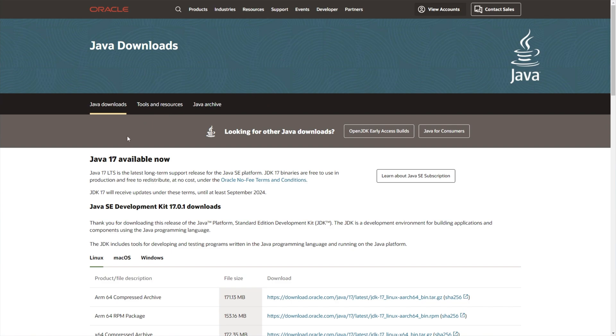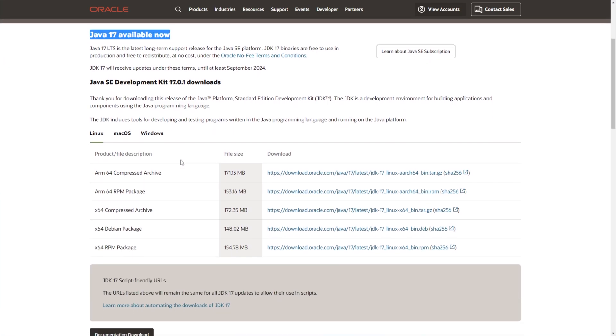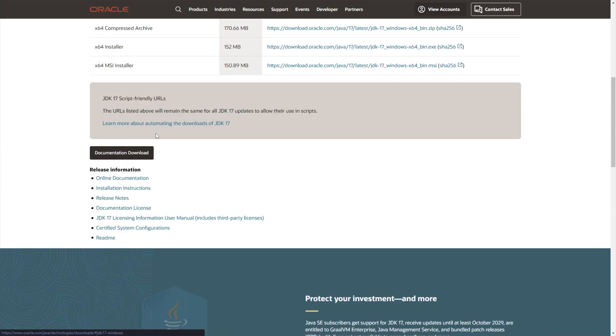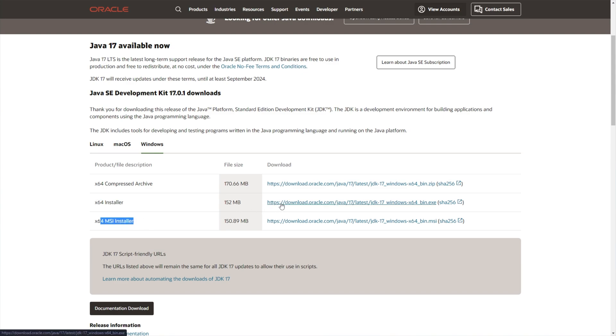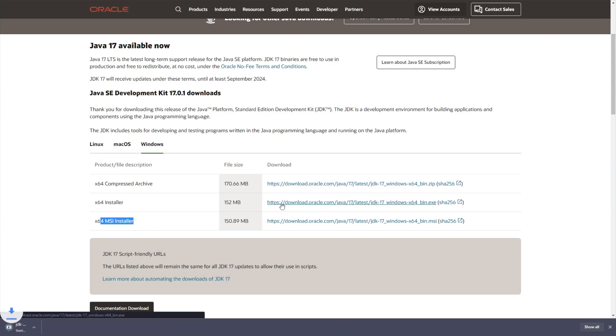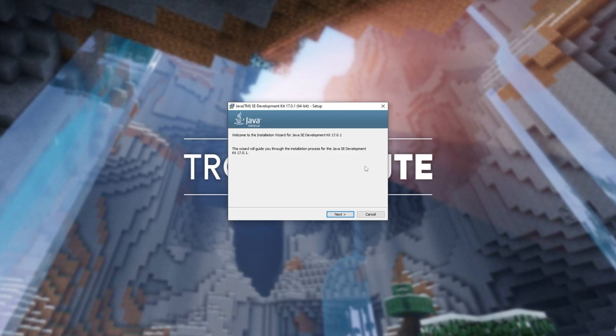It should have the latest version of Java available at the very top of this page. What you need to do is select Windows here, and you can download either the installer or the MSI installer. I'll be downloading the normal installer here, clicking it to open it up when it's done, and from here...